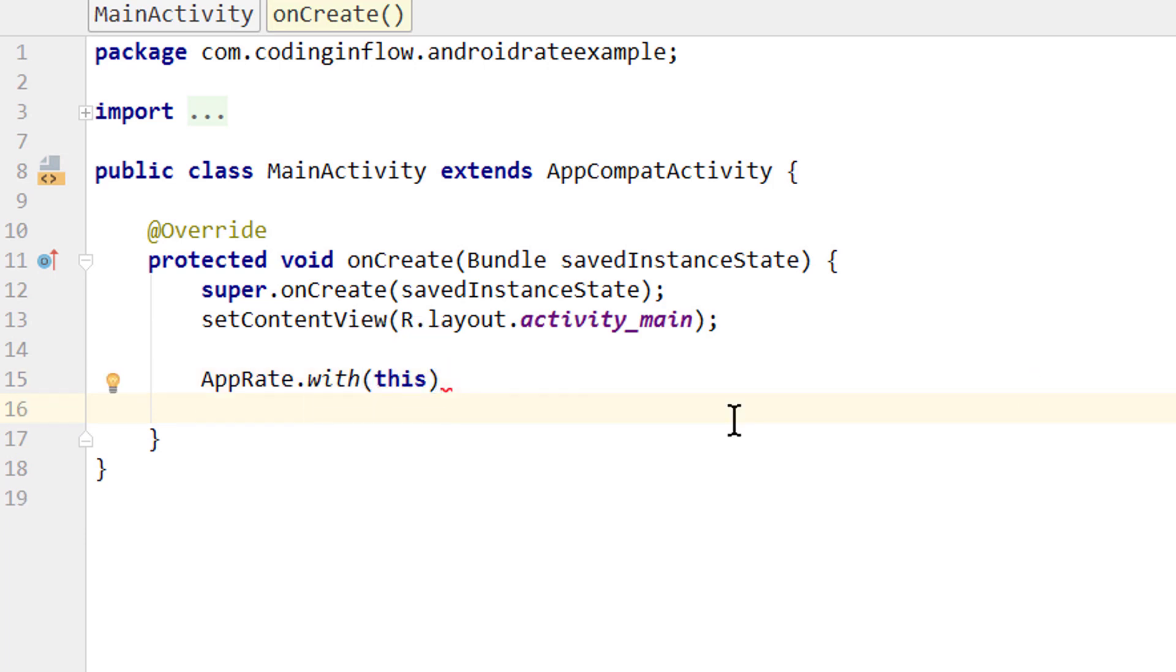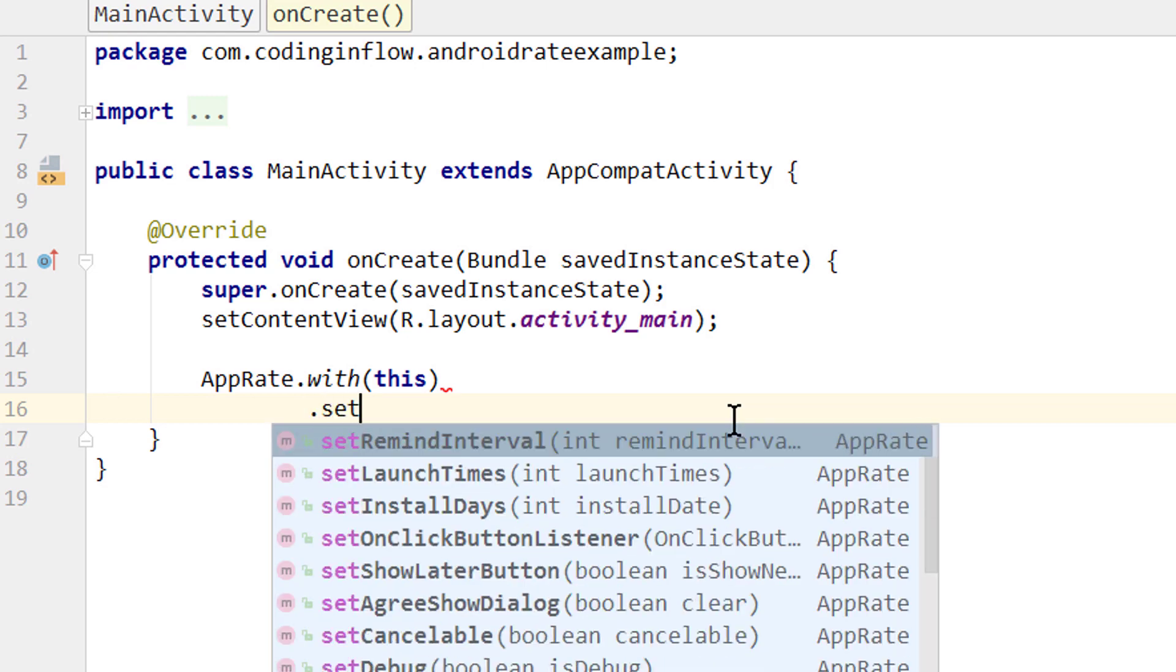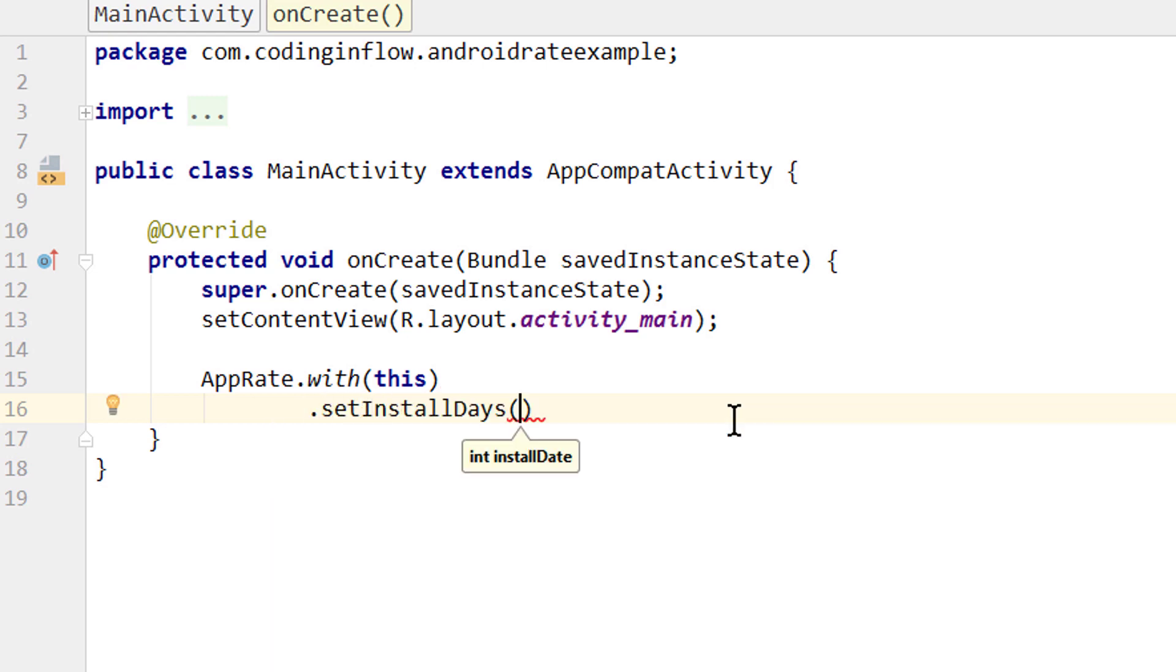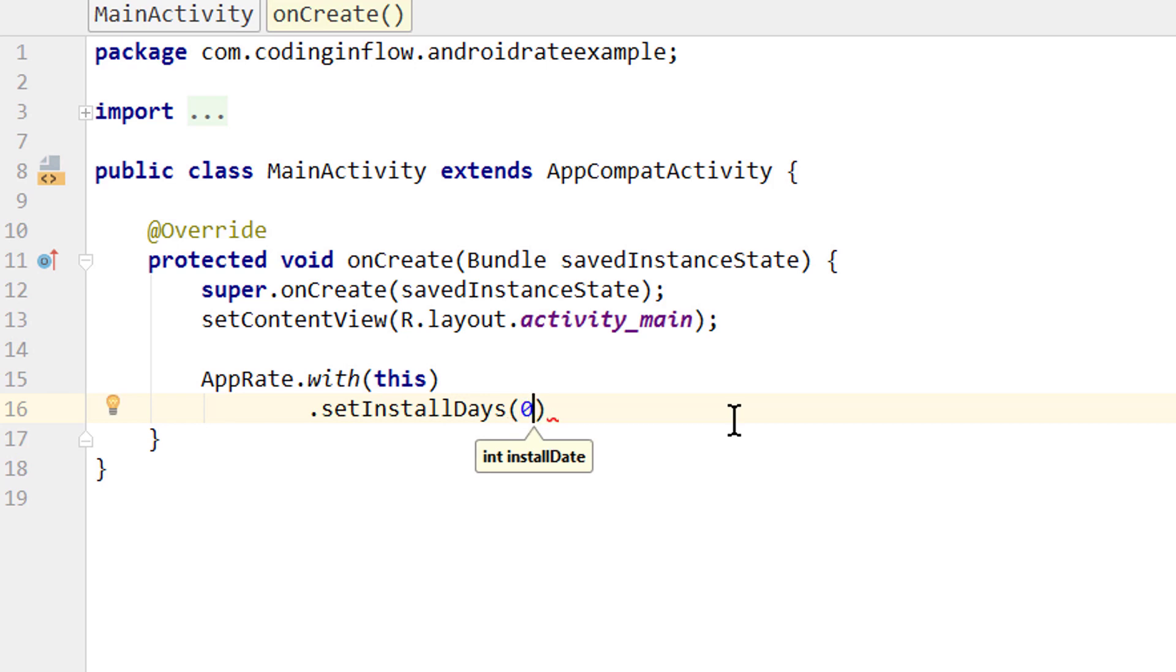Now we can make a couple of different settings. I won't go through all settings, but through the most important ones. If you want to see the rest, you can take a look at the GitHub page. First we write dot setInstallDays. Here we can define how many days have to pass before this dialog will be shown. We will set 1 in this case, which means that one day after installing this app, this dialog can be shown. When we set this to 0, it can be shown the same day as this app was installed. And if you don't define anything here, the default value will be 10.